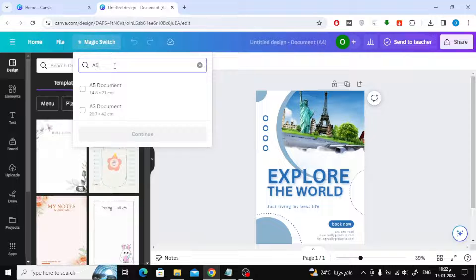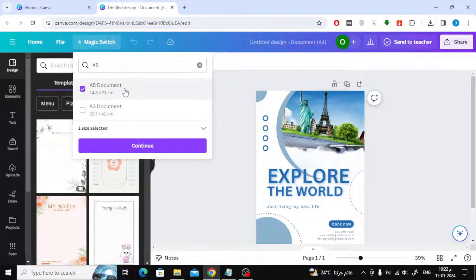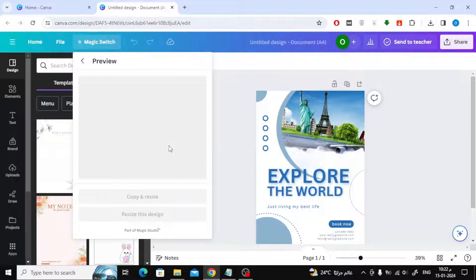As you can see now, the measurement we want has appeared. Click on it and then press the continue button.